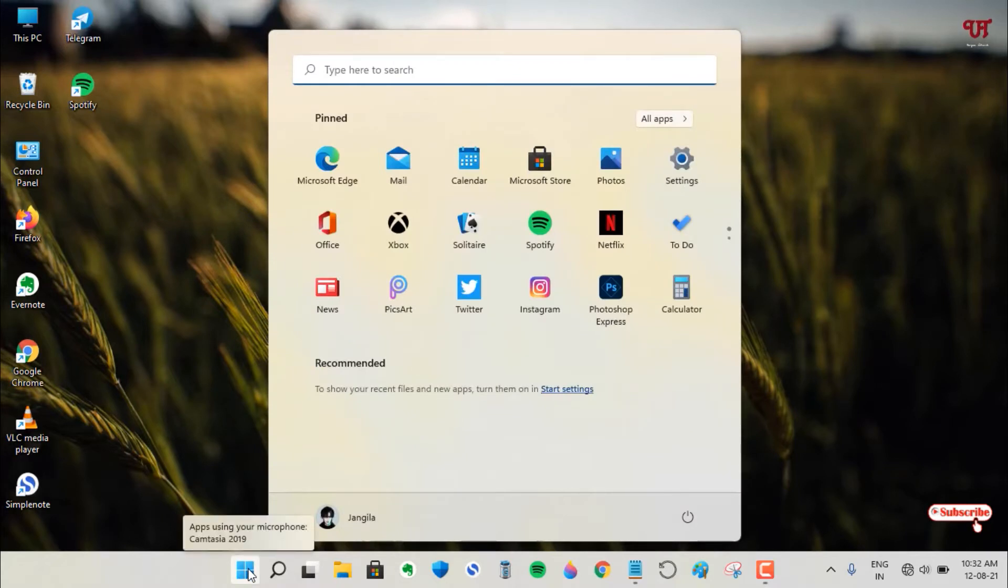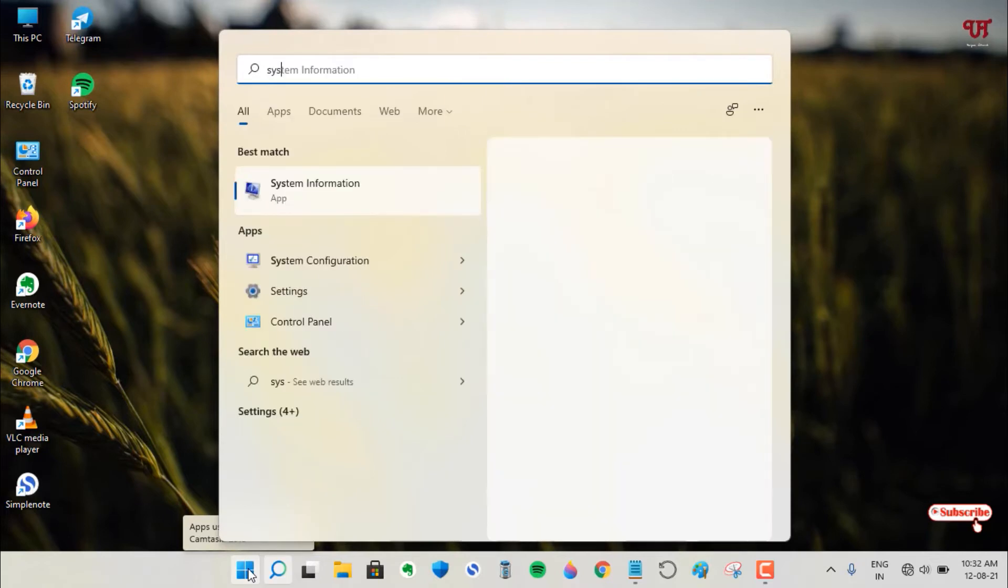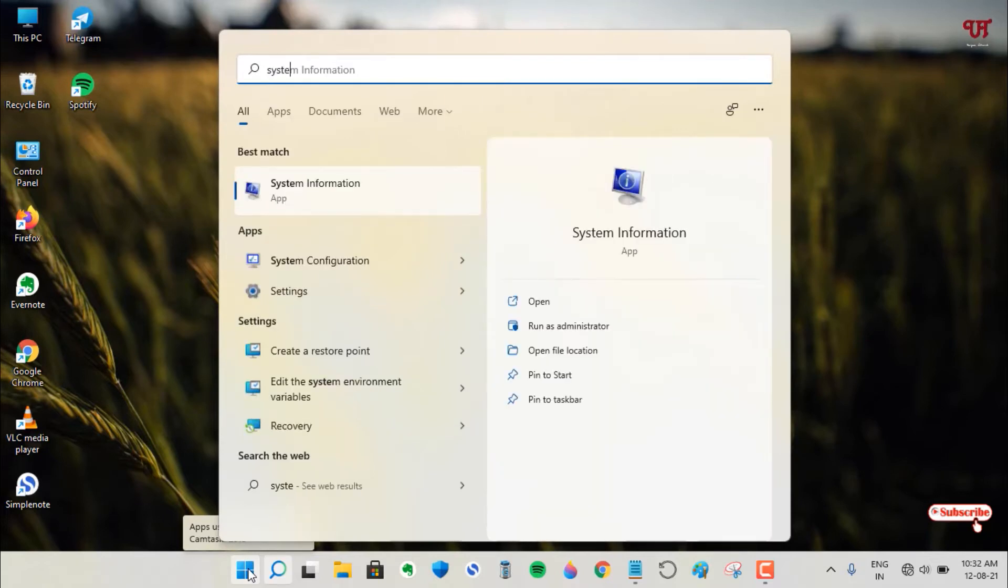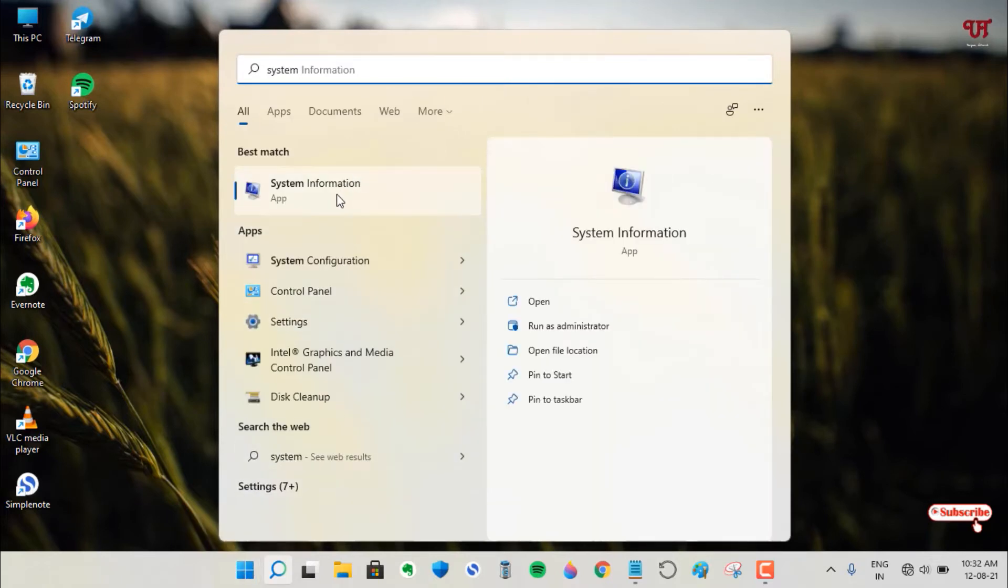search for System Information. Type this name 'System Information' and you can see it here—just click on it.